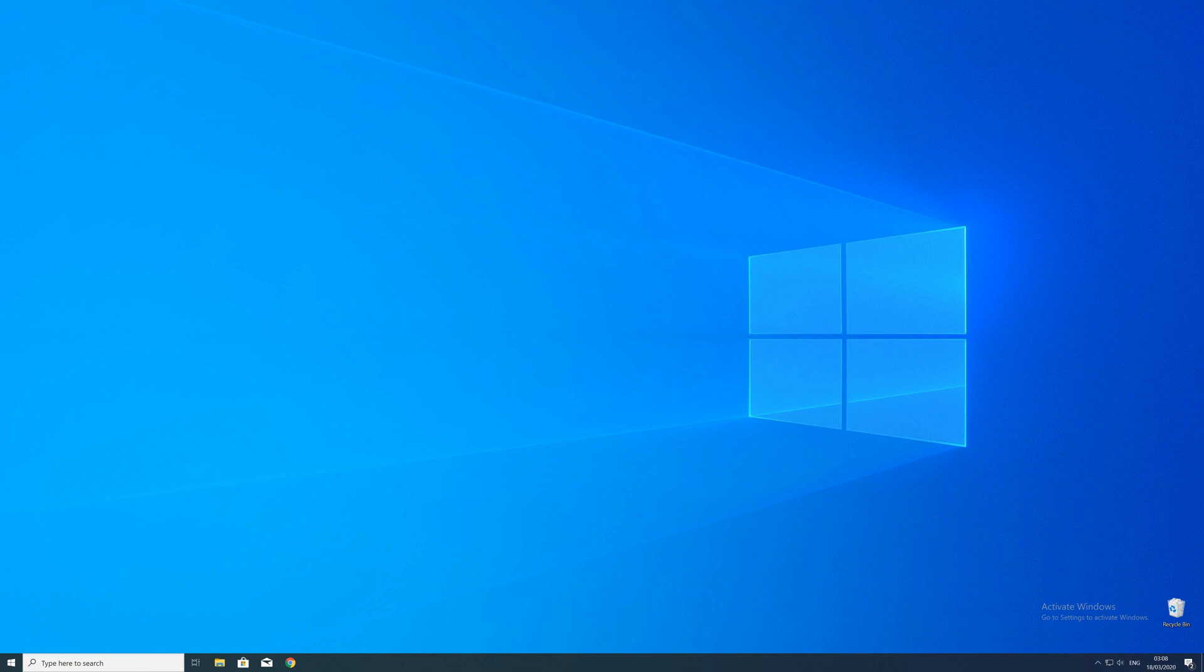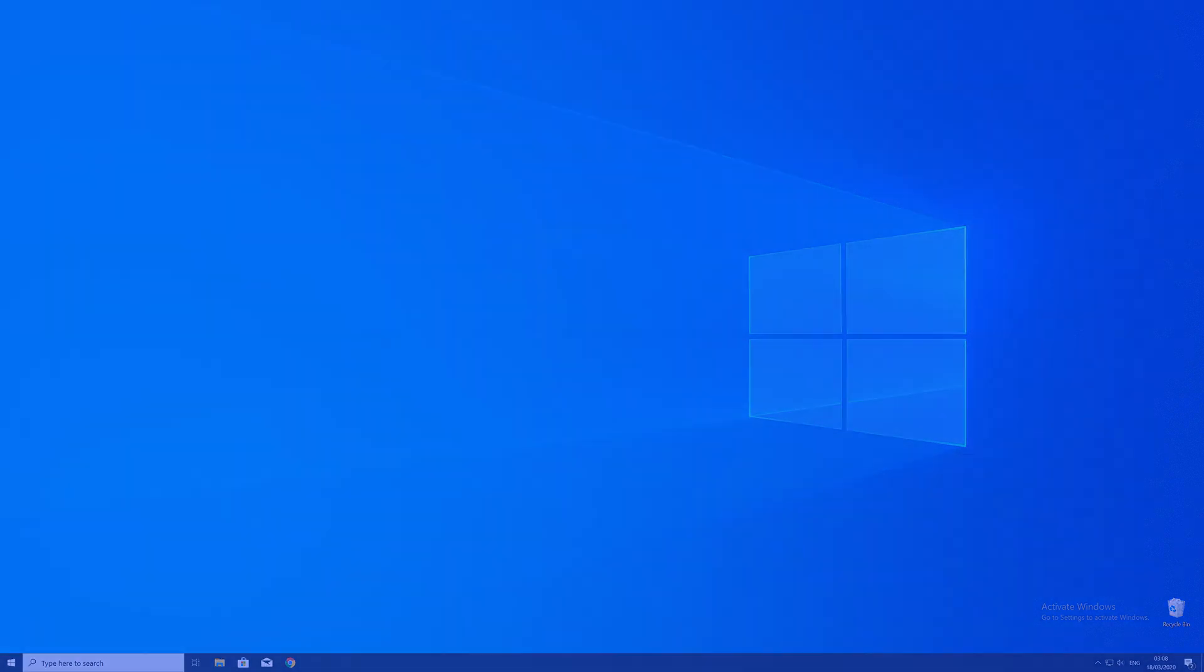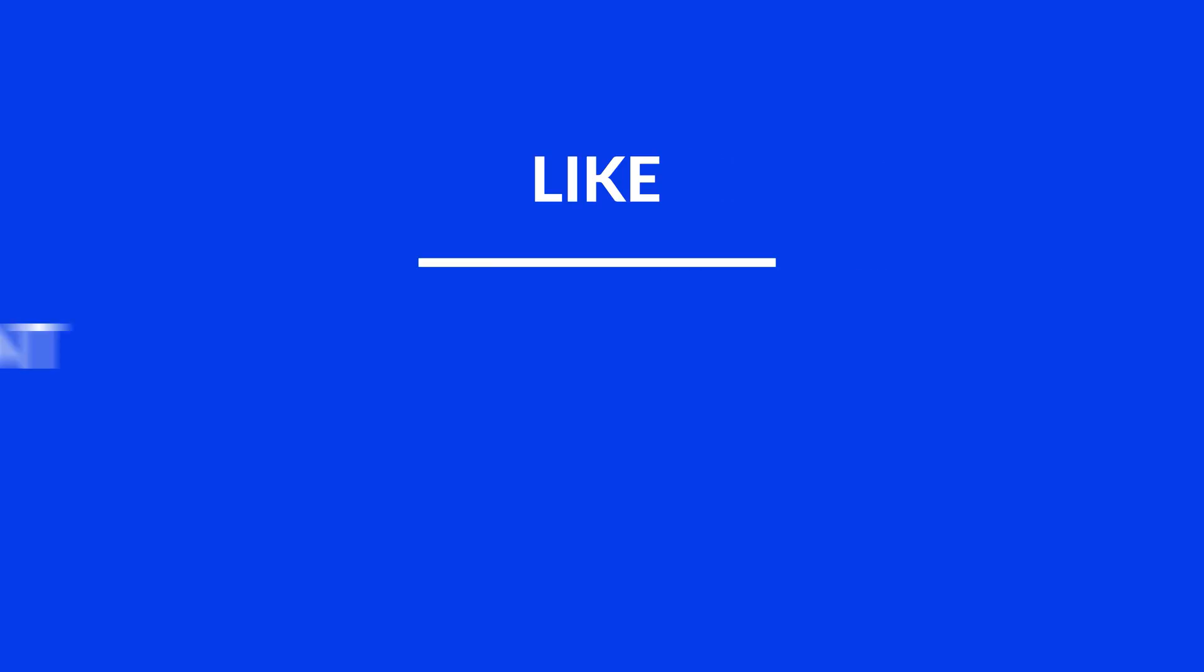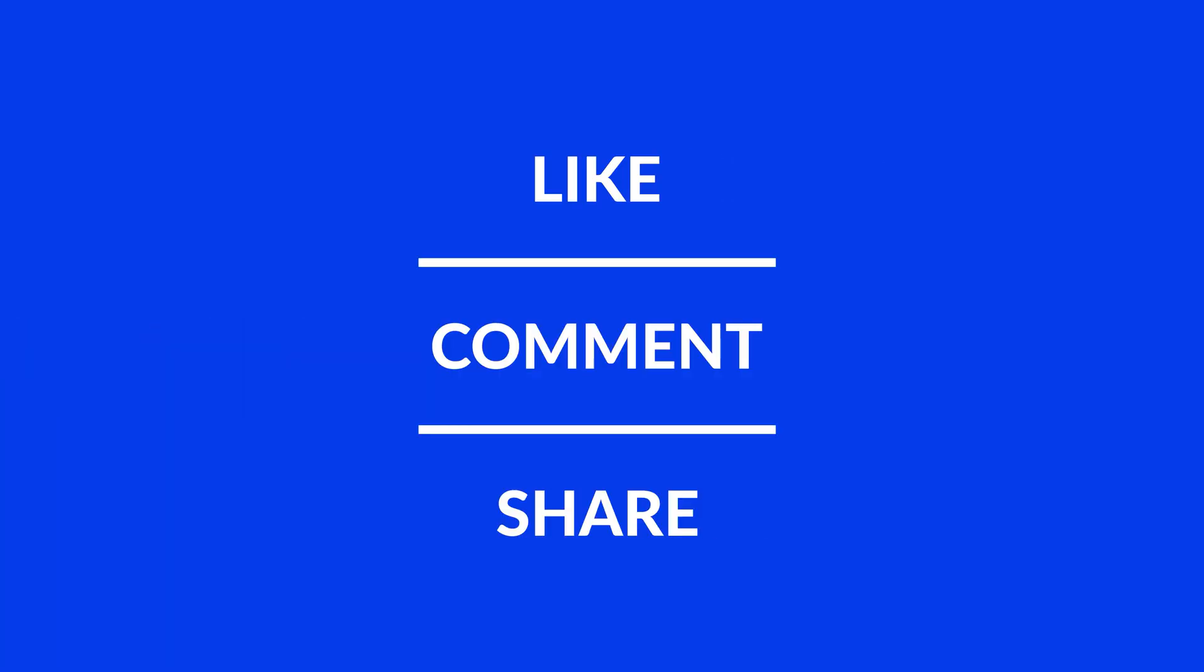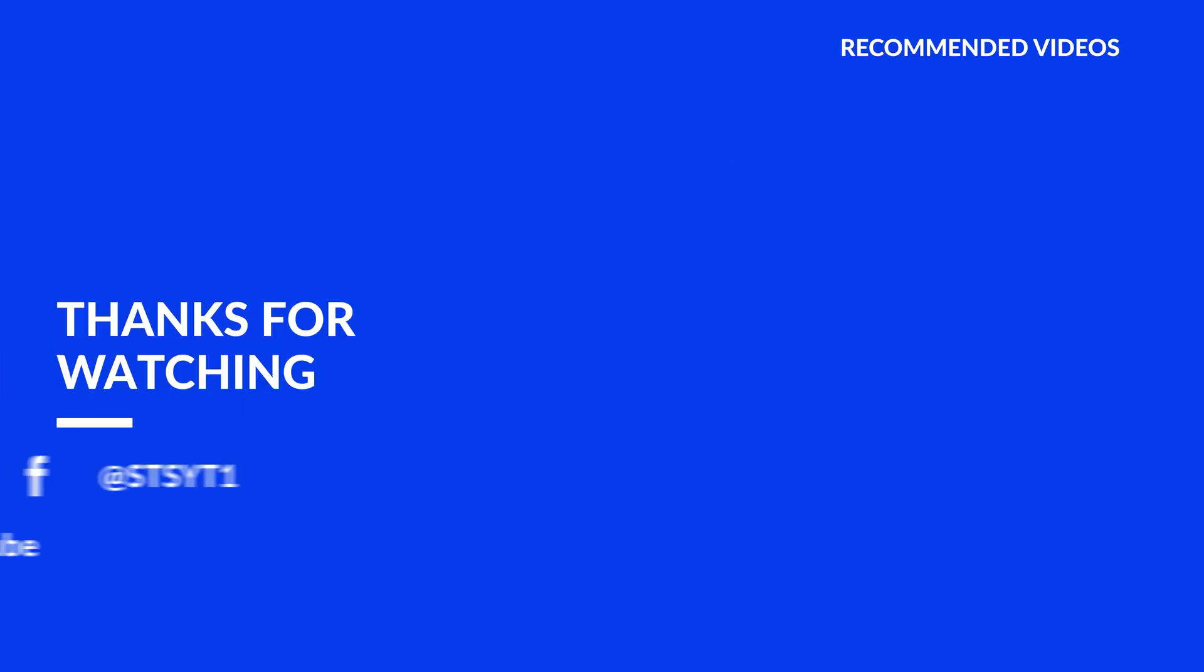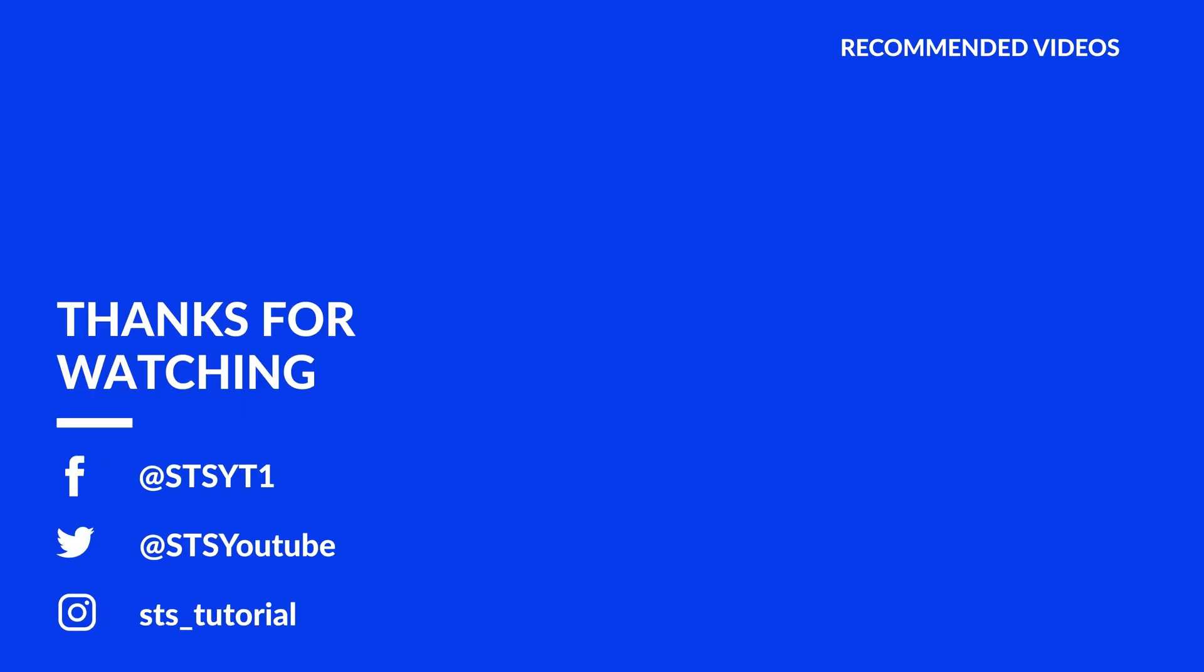For those whose error did get solved, make sure to leave a like and if you want to get more out of our content, make sure to subscribe and hit the notification button to never miss a new video. And as always, thank you for watching and have a look at these not totally random videos which may be interesting for you.